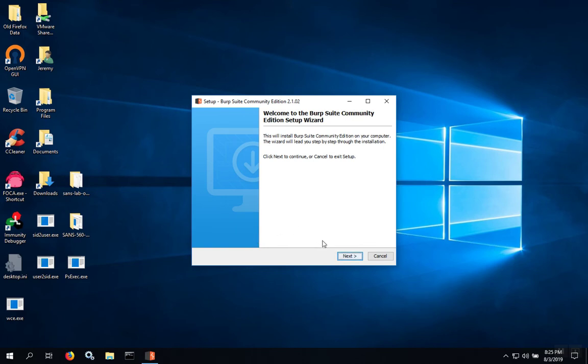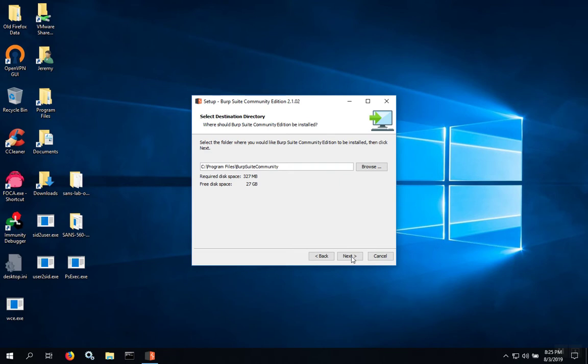When the setup wizard appears, you can click Next. If you're happy with the default installation directory, click Next again.